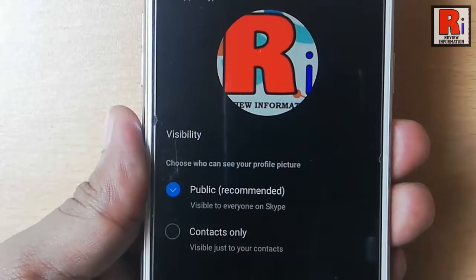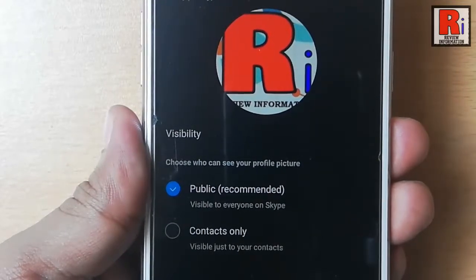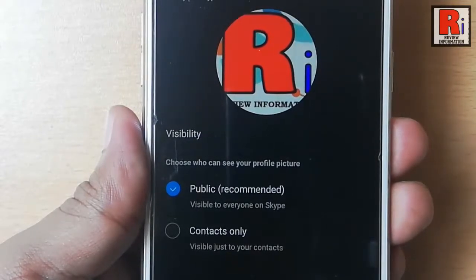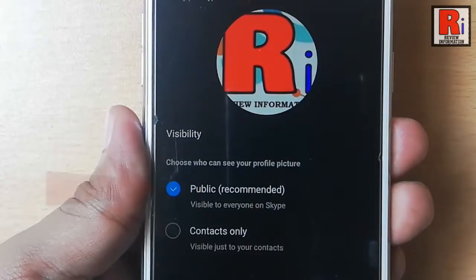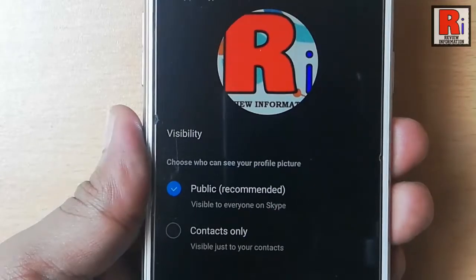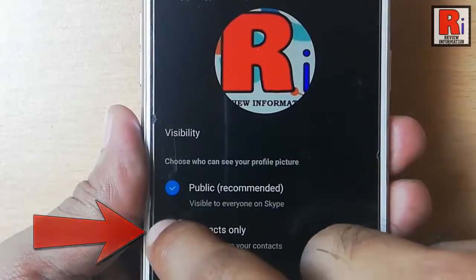Below the profile picture there is an option visibility. Choose who can see your profile picture. If you want everyone in Skype to see your profile picture, then select the option public. Or if you want only your contacts to see your profile picture, then select contacts only.